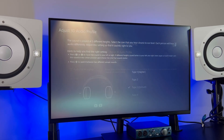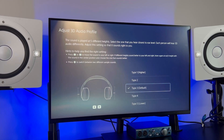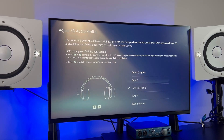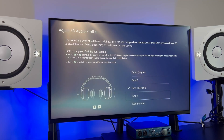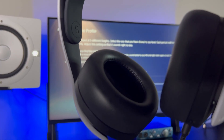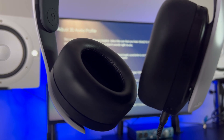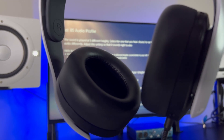You can also adjust the 3D audio profile. If you want more 3D audio coming in from your headphones, you can switch it to Type 1, or you can leave it at Type 3, which is the default. Now if the 3D audio is too much, you can switch it down to Type 4 or Type 5 for less. I highly recommend putting on your headphones so you can hear what the different types of 3D audio sound like and find what works best for you.